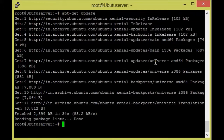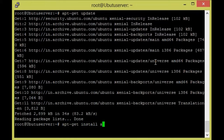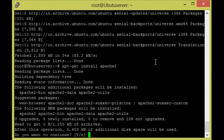Now it is updated. We are going to install Apache with apt-get install apache2. It is asking for confirmation — give yes.